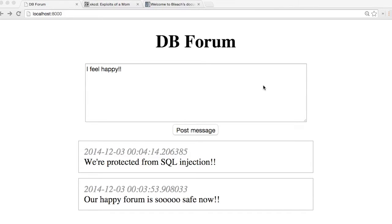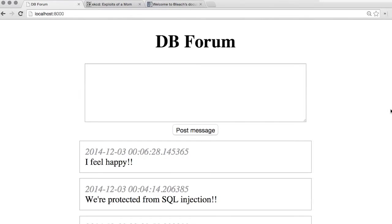SQL injection attacks are a common security problem with code that uses a database without being careful enough. But they're not the only one. Here's another exciting opportunity to mess with your forum app.